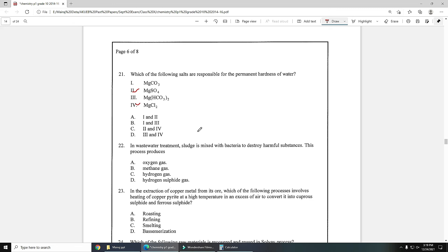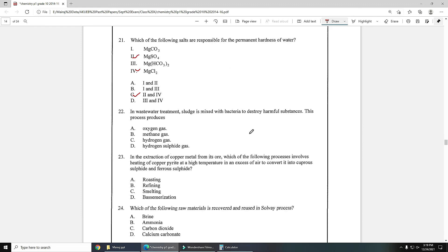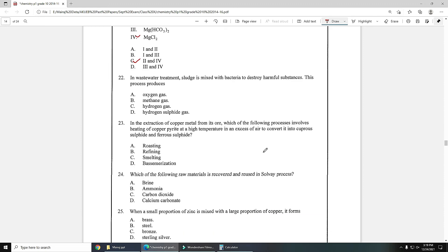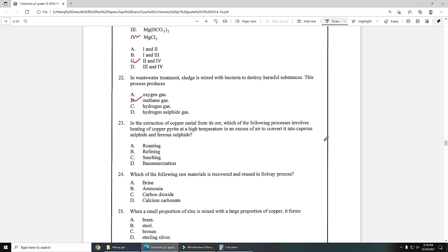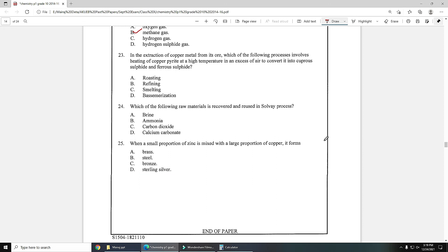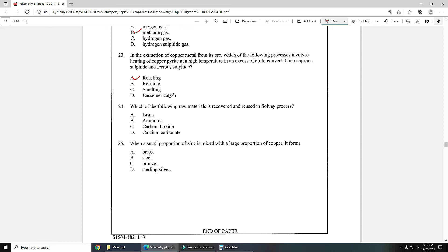Number 22: in wastewater treatment, sludge is mixed with bacteria to destroy harmful substances. This process produces methane gas. Sludge is converted into methane gas in digestion. Number 23: in the extraction of copper metal from its ore, which of the following process involves heating of copper pyrites at high temperature in the excess of air to convert it into cuprous sulfide and ferrous sulfide? This is the first step which is roasting. In smelting sand is also used as well as in bessemerization.